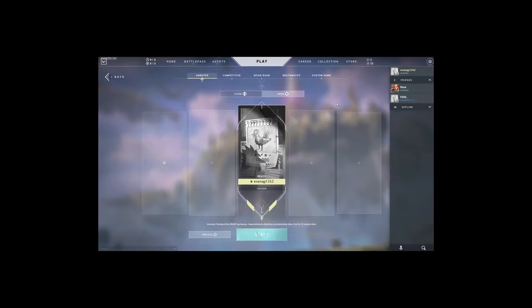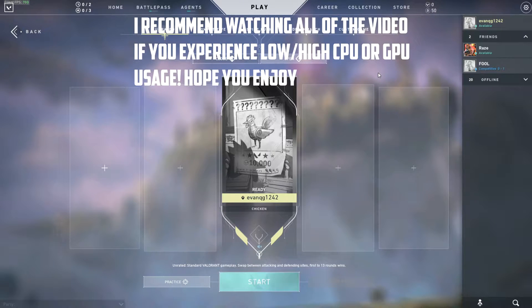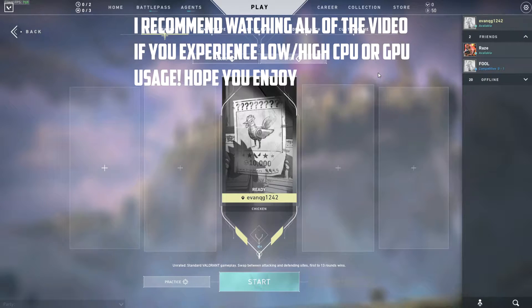What's going on everybody, today I'm going to be telling you how to get the best FPS possible in Valorant. But it's not going to be a generic FPS boost guide.